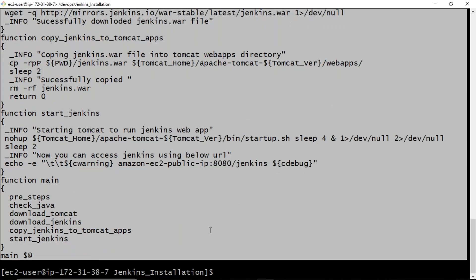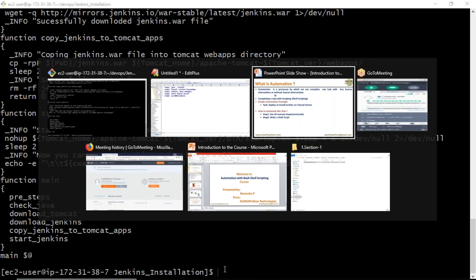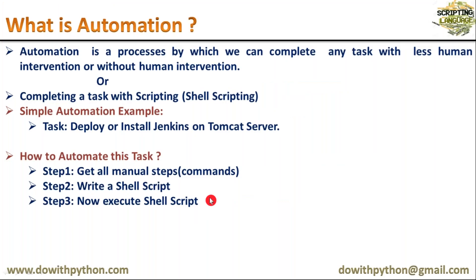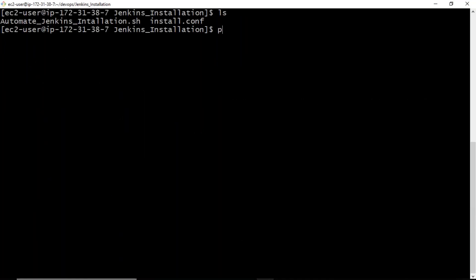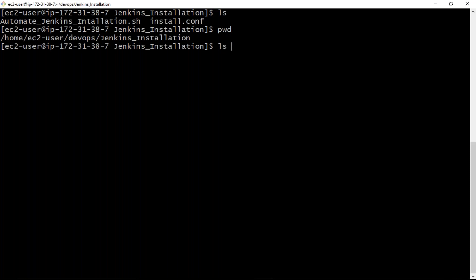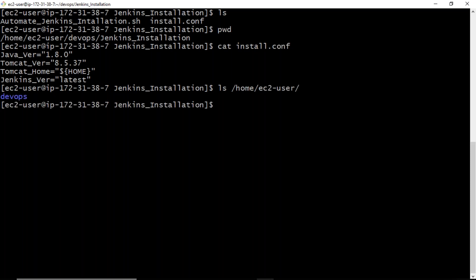Now we have the shell script. The third step is to execute it. Before executing, let's check the home directory — since in the configuration file Tomcat home is set to my home directory, Tomcat will be installed there. Currently, apart from the devops folder, there are no other directories or files here.